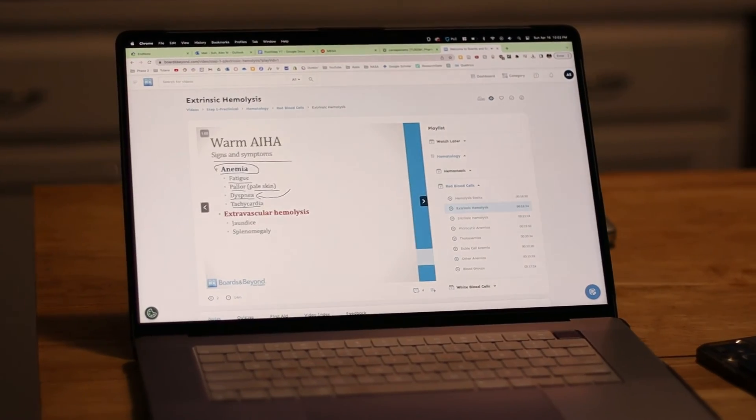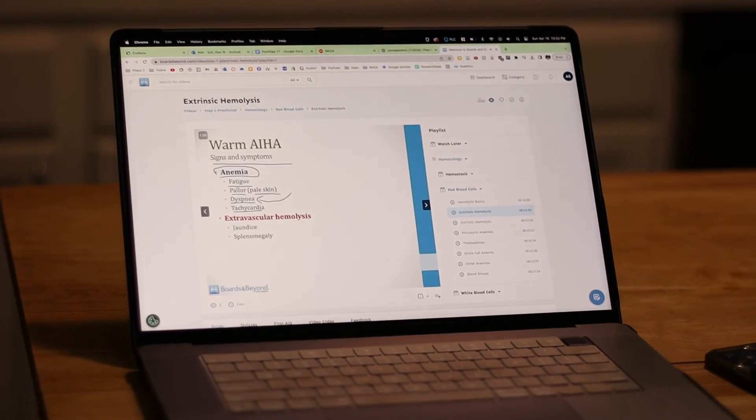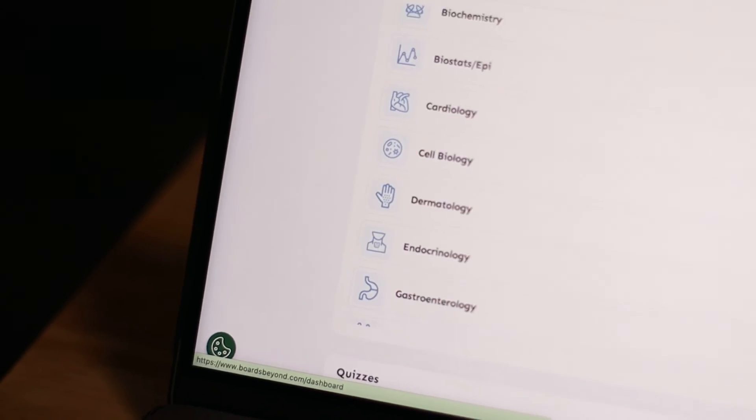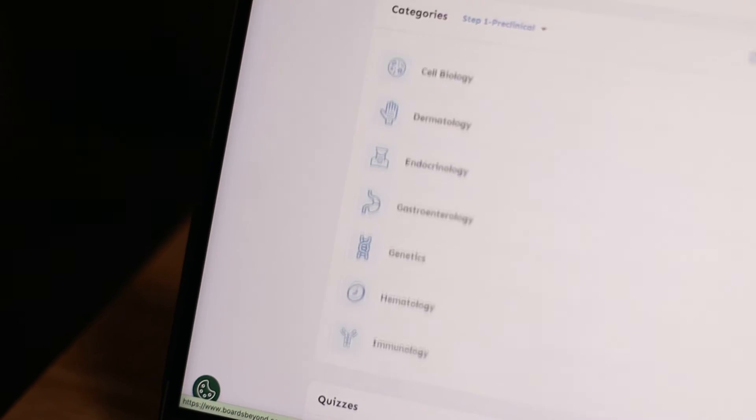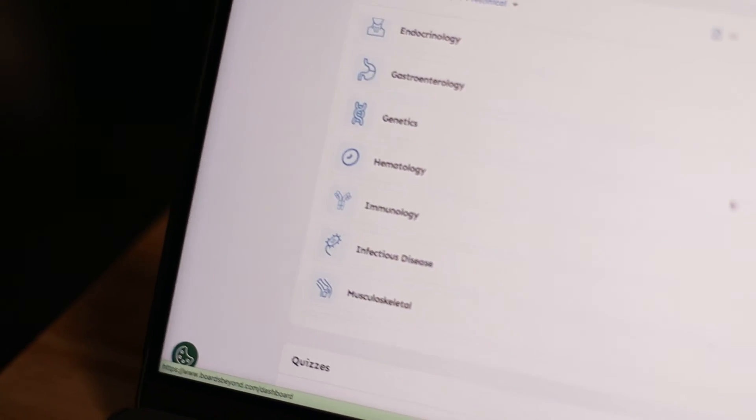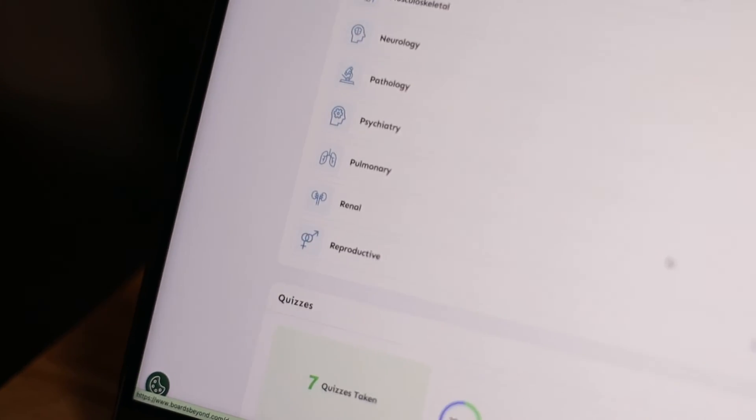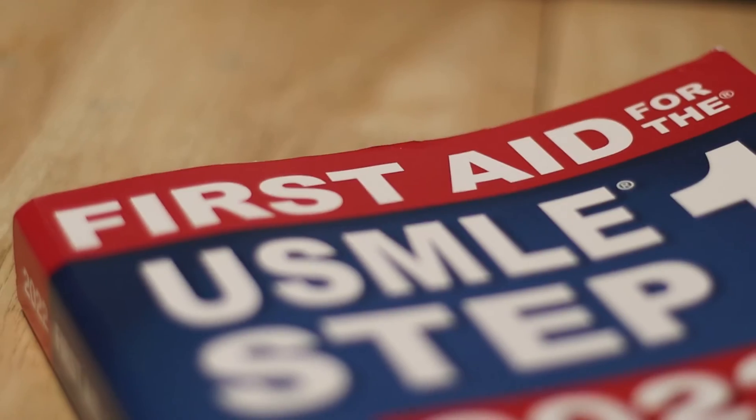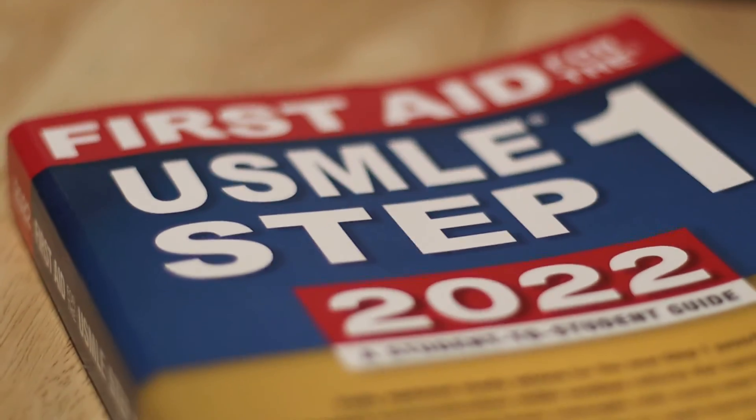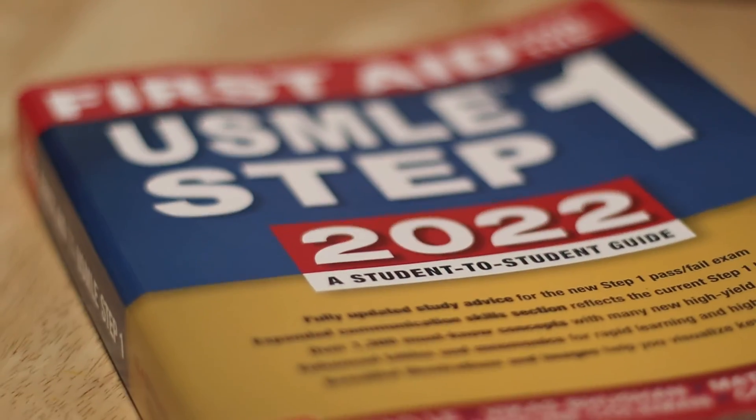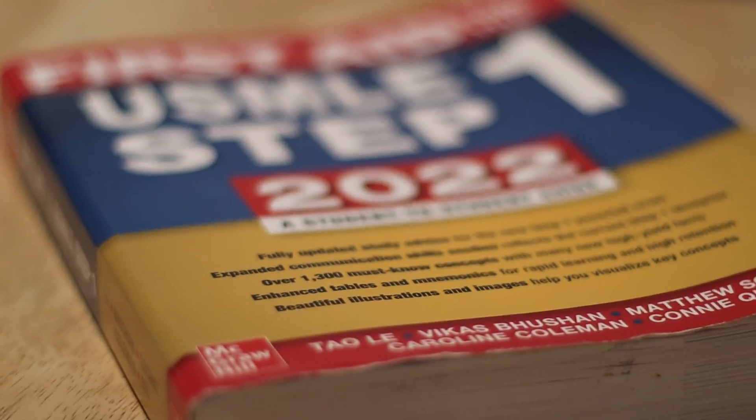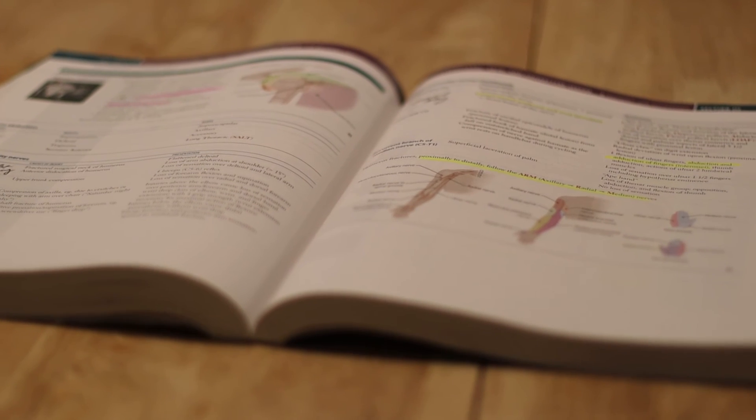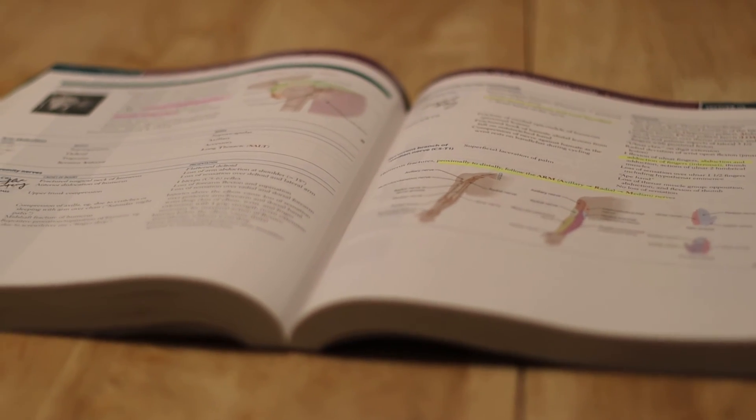For physiology and complicated subjects, use Boards and Beyond sparingly, but you'll see that the videos can be a little bit too comprehensive for the in-house exams. We also have First Aid, which is a great resource because it compiles everything you need to know in one place and you can skim through to consolidate all of your thoughts.